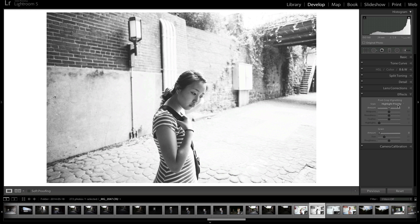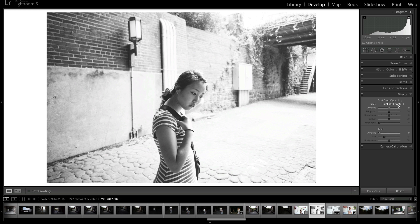Now your post-crop vignette is basically a vignette that you add after you crop your image. This is to ensure that the vignette affects all of the corners of the image, all the sides of the image. Because when you crop an image and you don't do a post-crop vignette, then it will add the vignette to the whole image as it was before you cropped.